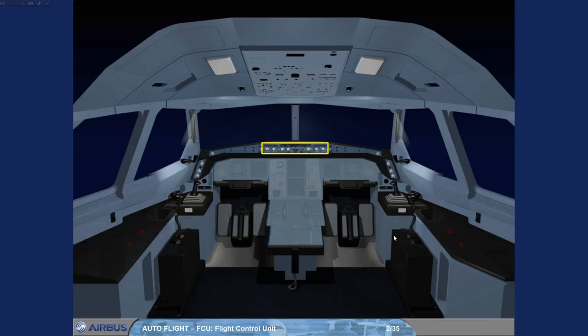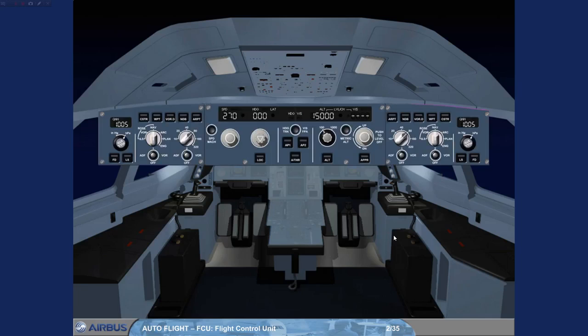The Flight Control Unit or FCU is the short-term interface to the FMGS. It is used to arm or engage the guidance modes and to select their associated targets. It is also used to set the autopilots and/or autothrust on. The FCU has two channels, or optionally three. Each channel is able to drive the entire FCU.